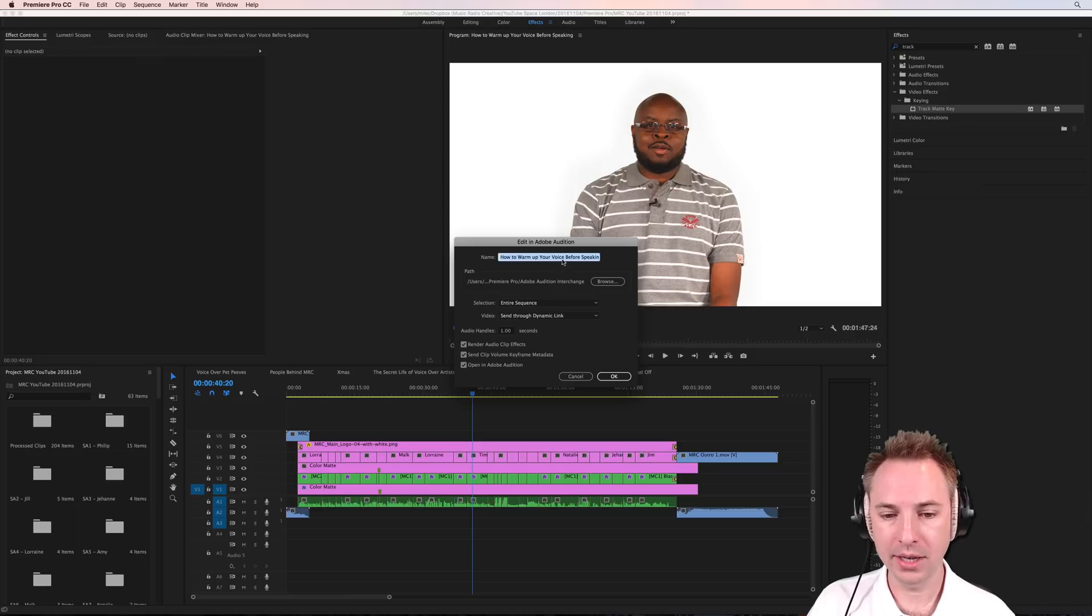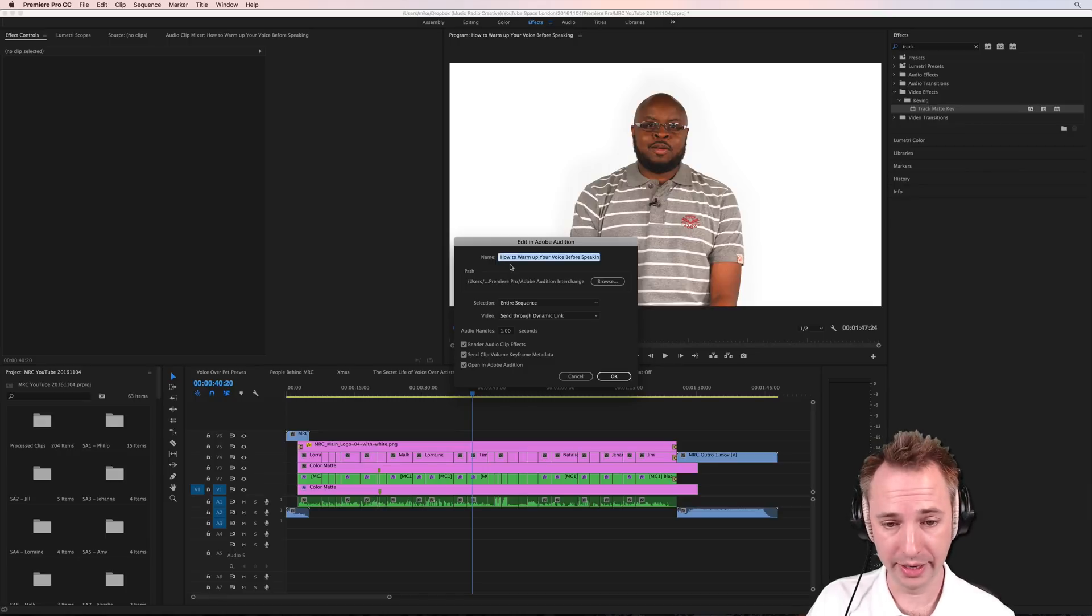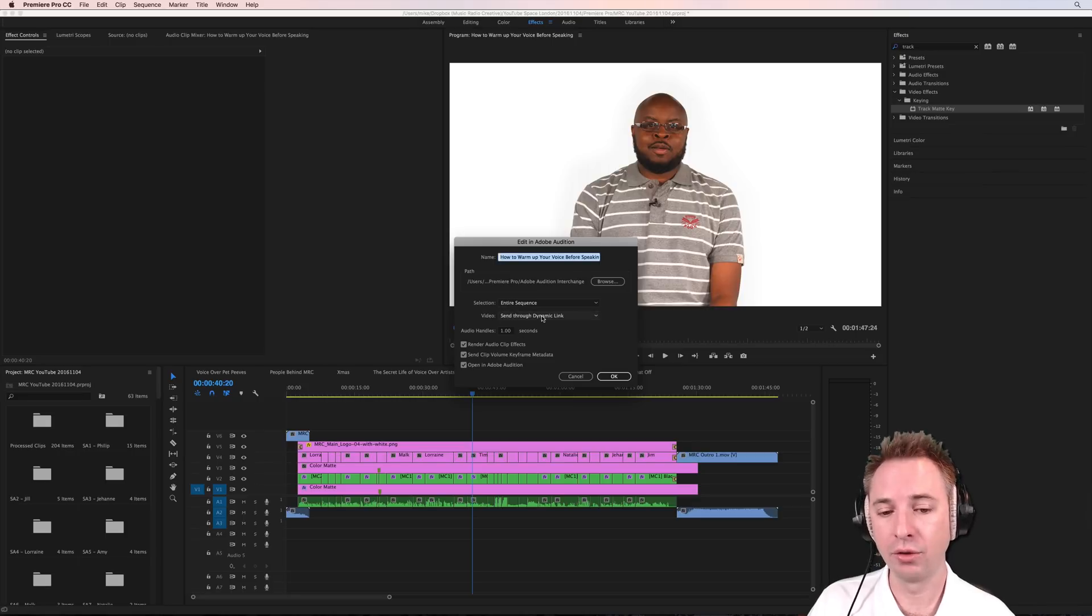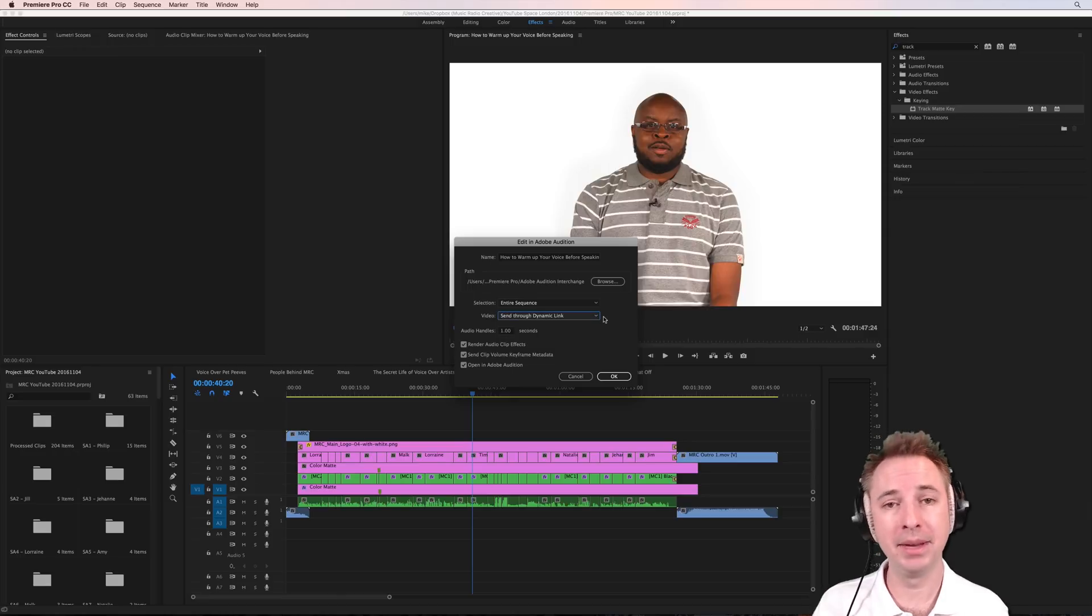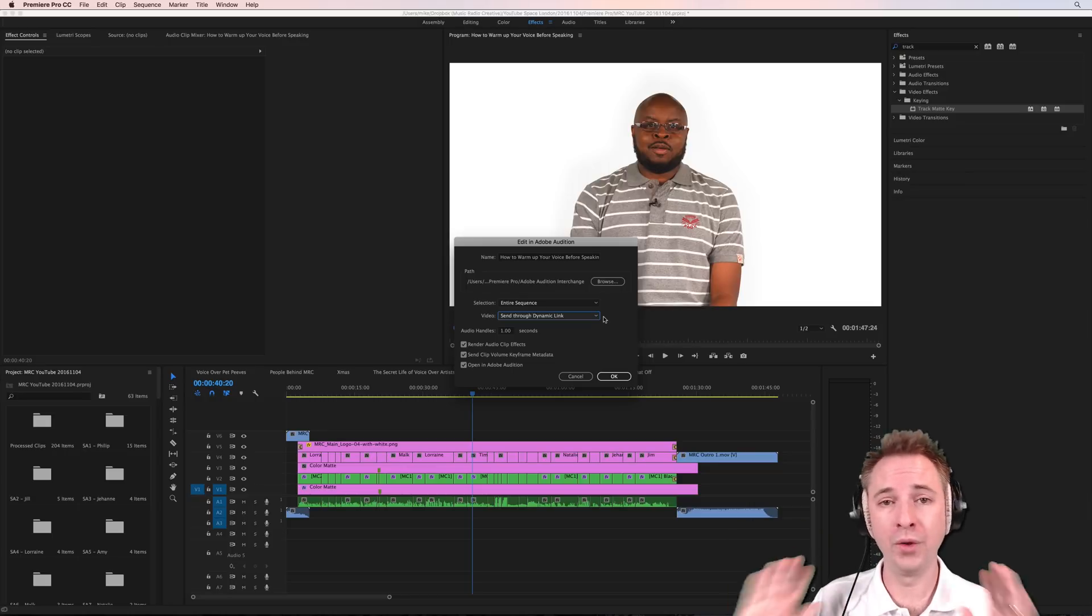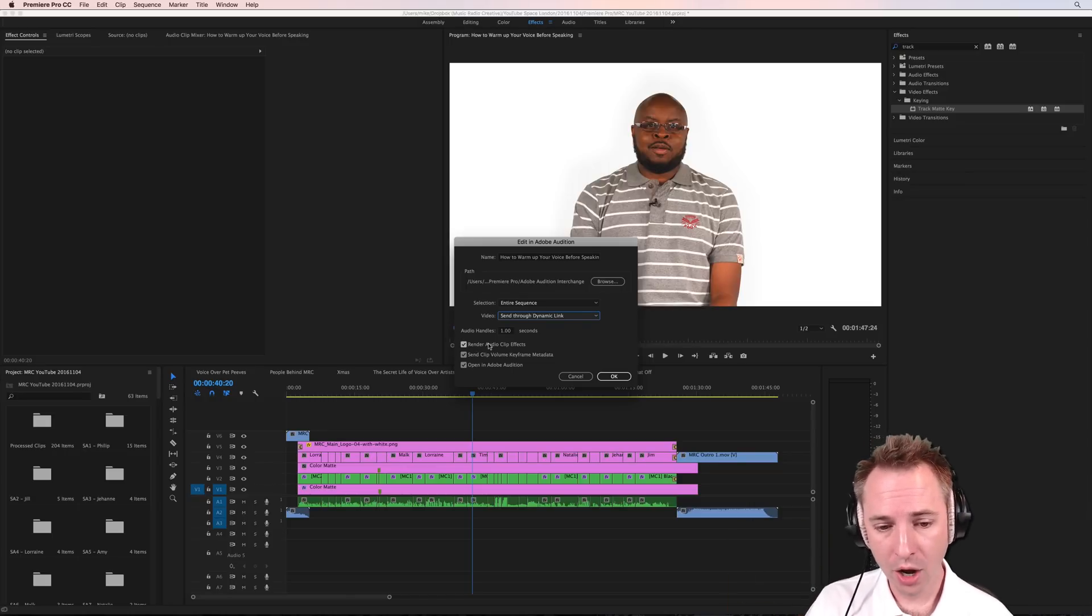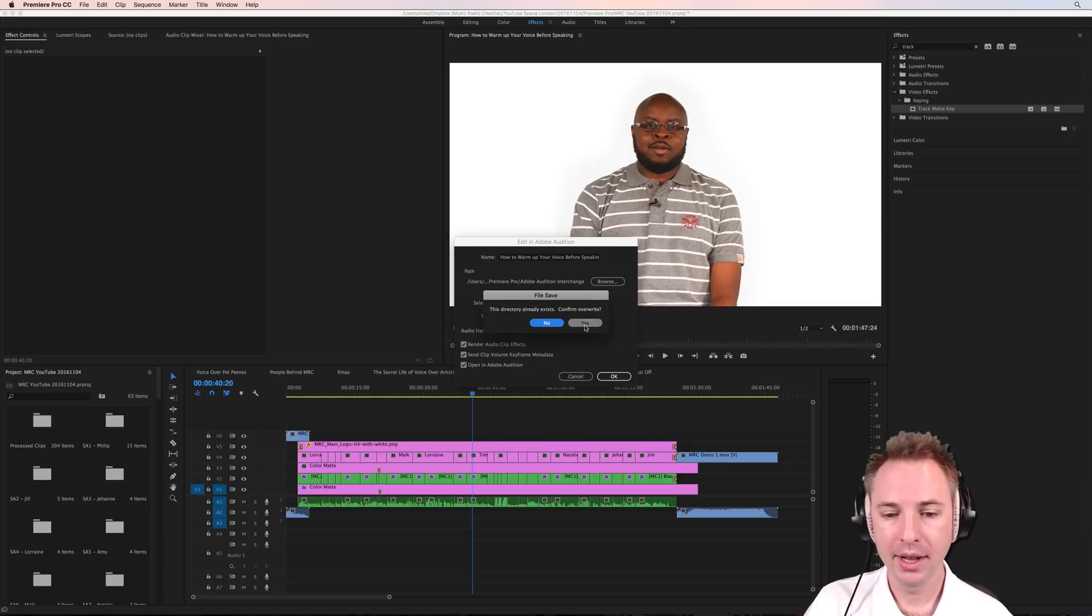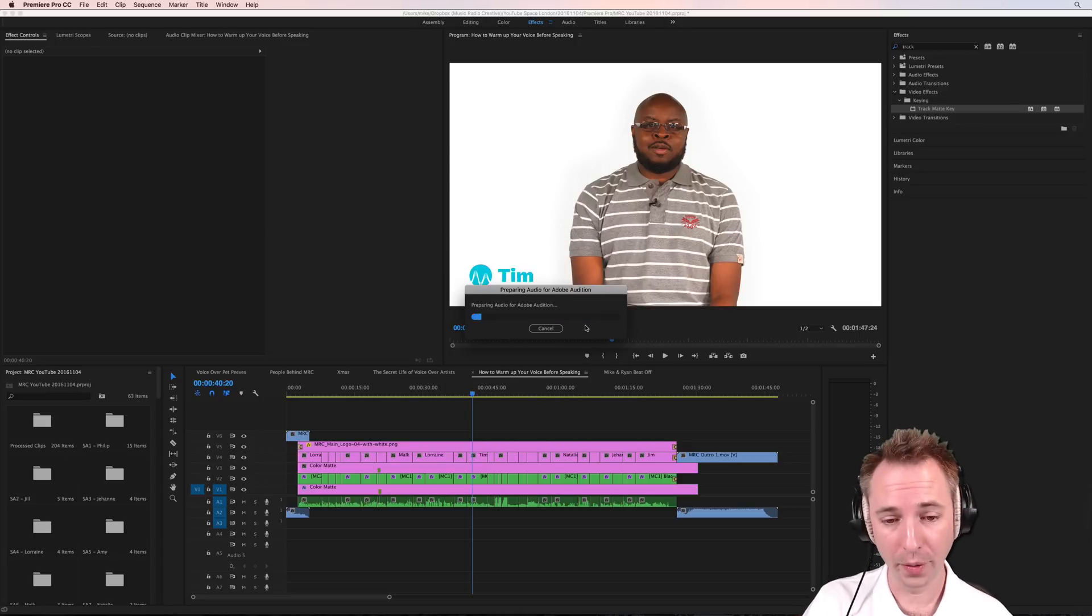Now these are the settings I usually use. I usually leave the name the same, especially if it's a sensible name that I've named my sequence there. I want to do the entire sequence, send it through dynamic link. This is so important because this is the latest way of editing. It means anything you do in Audition automatically goes straight back to Premiere Pro and vice versa. And it's all non-destructive as well, which is great. Render the audio clip effects. Any keyframe and open in Audition. All okay with me. I'm going to overwrite. I have been working on this before.